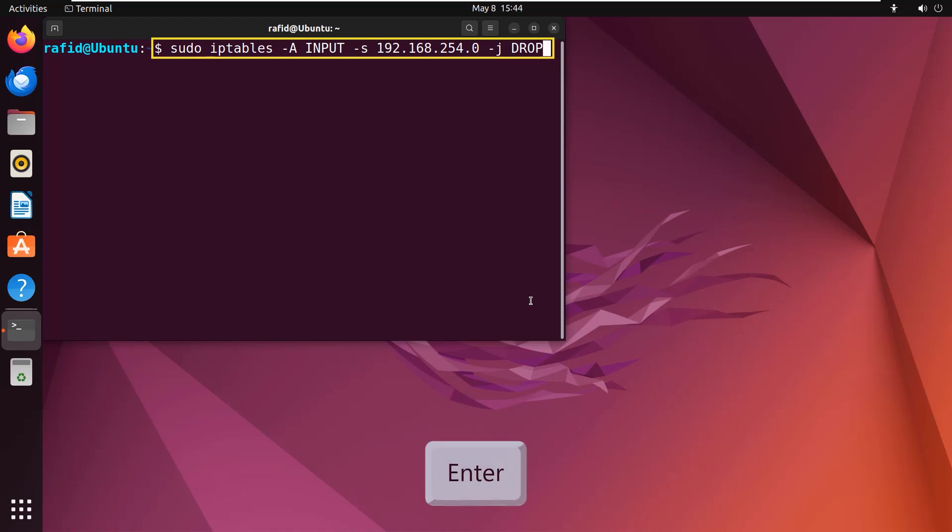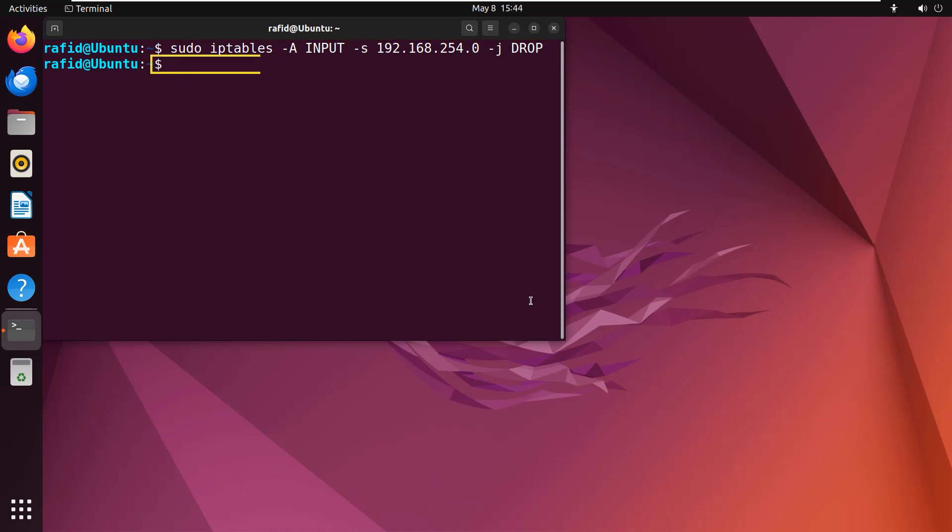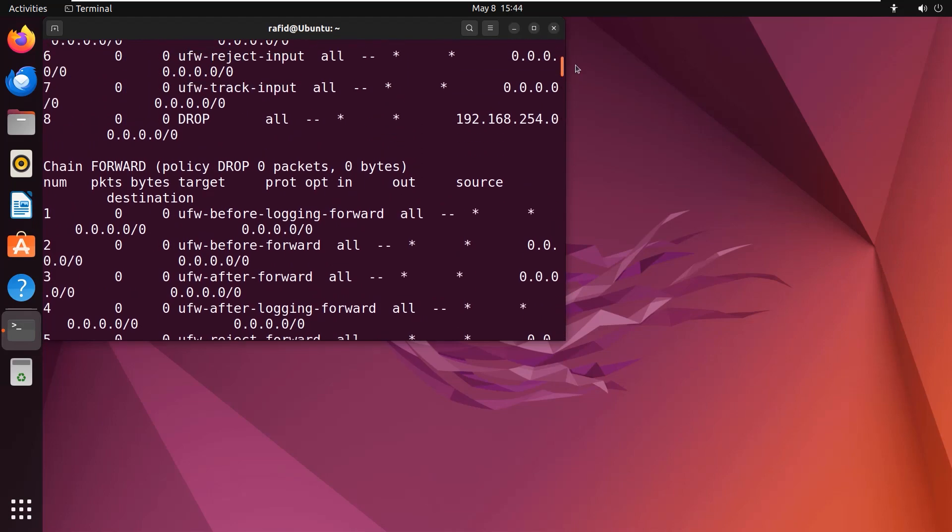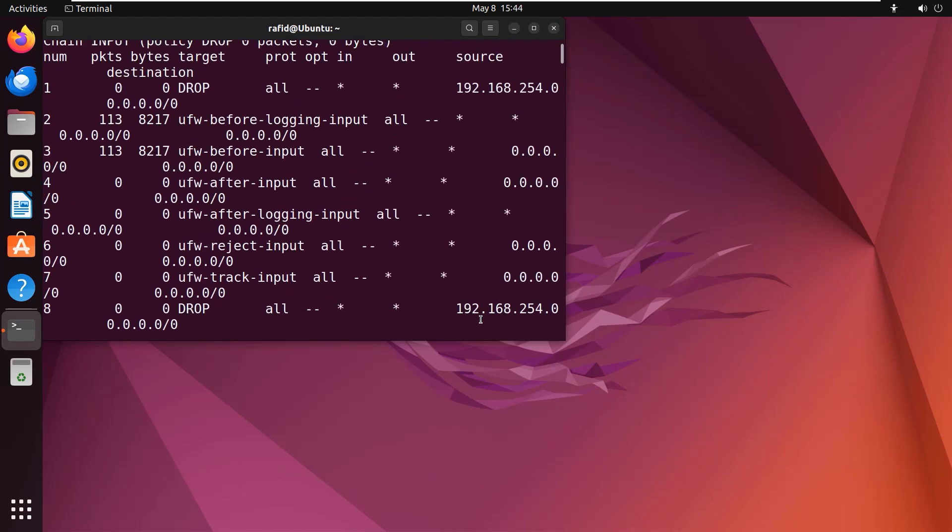Now type sudo iptables -n -l -v --line-numbers. Enter. Here we can see that I have appended the rule to block the IP address 192.168.254.0.